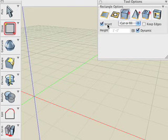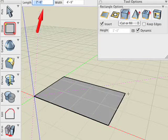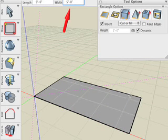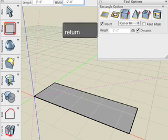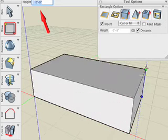After my first click, as I drag the mouse, I'll type in 9 feet for the length, hit the Tab key, and type in 5 feet for the width, and hit Enter. And then I simply pull that to a height of 6 inches.